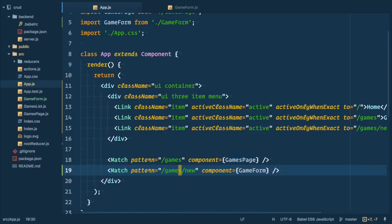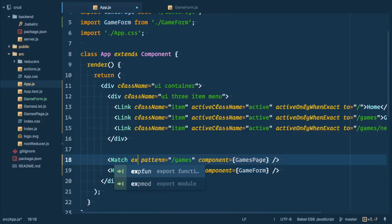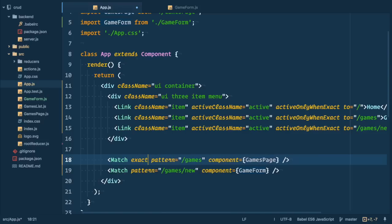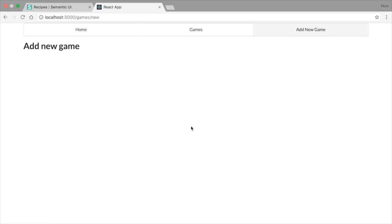If that's not what we want then we need to prohibit this behavior and we can do it by adding exactly property to match component. This way it matches only exact pattern. Go into the browser now and it is fixed.